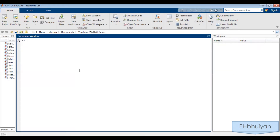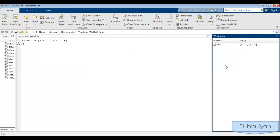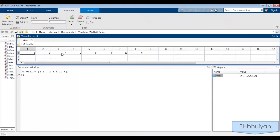First, let's create a row vector. I'll call it vec1, then equals, open a bracket and type in 5, 1, 7, 2, 5, 3, 10, 6. Close off the bracket and suppress with a semicolon. Press enter. You can still view the row vector if you double click on the variable name in the workspace. So you can see that a row vector was created.